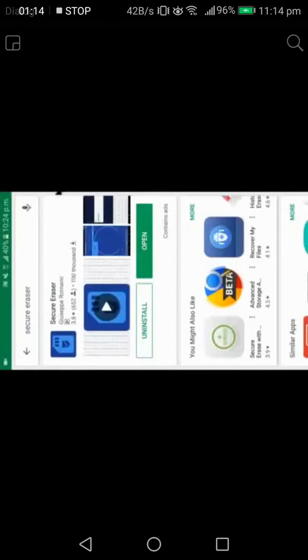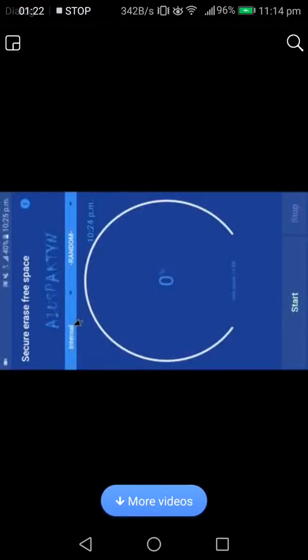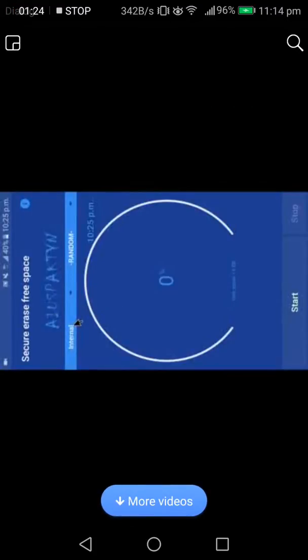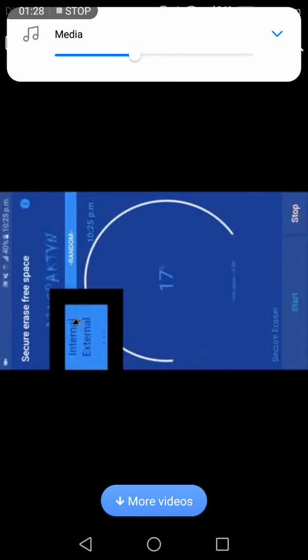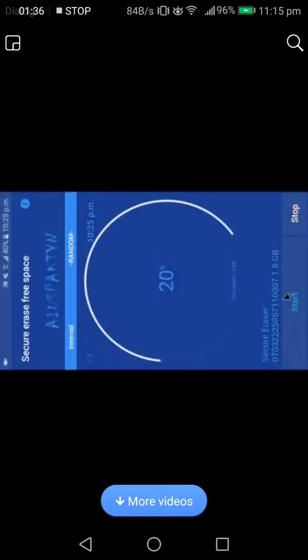If we download the app, I will open the storage and the storage will be permanently deleted. I will open the storage and the storage will be closed. I will click the start button.